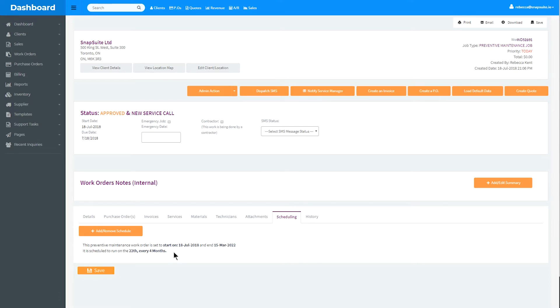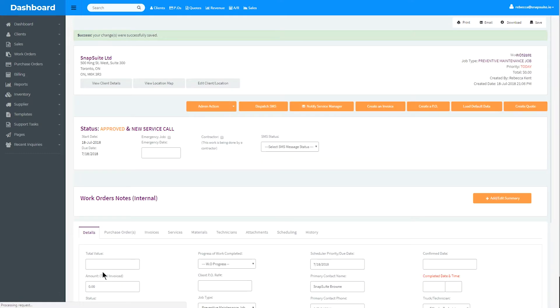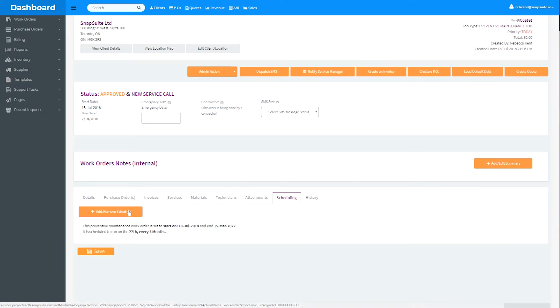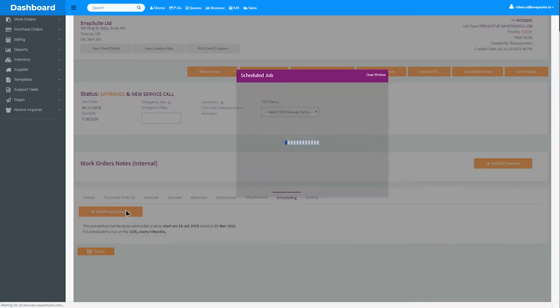If you wish to remove the scheduled maintenance, simply click the Add or Remove button under Scheduling. You will be prompted to remove the existing schedule.